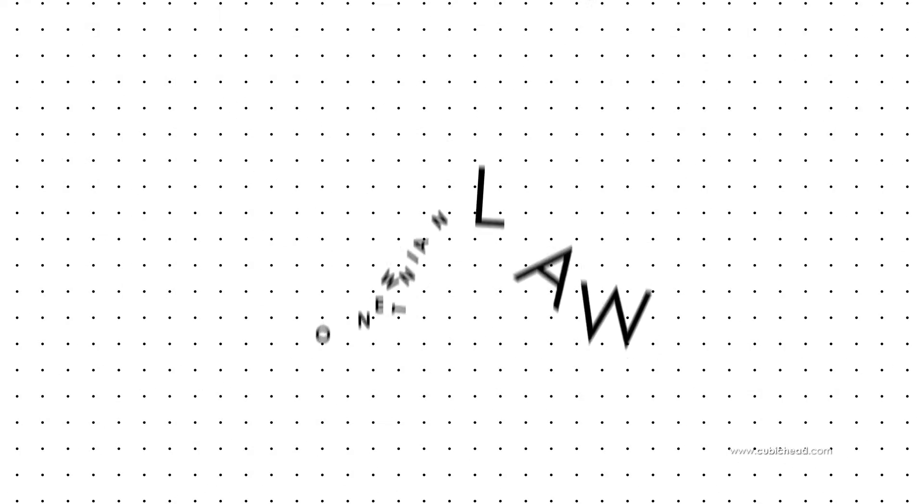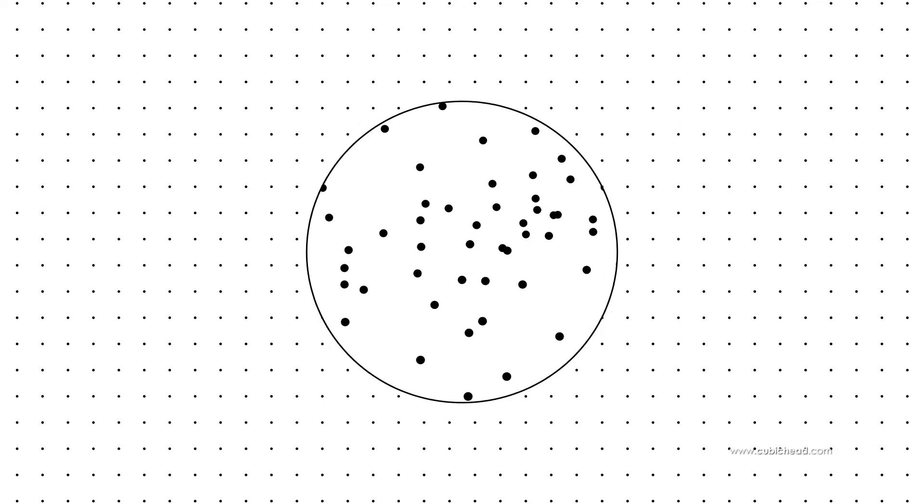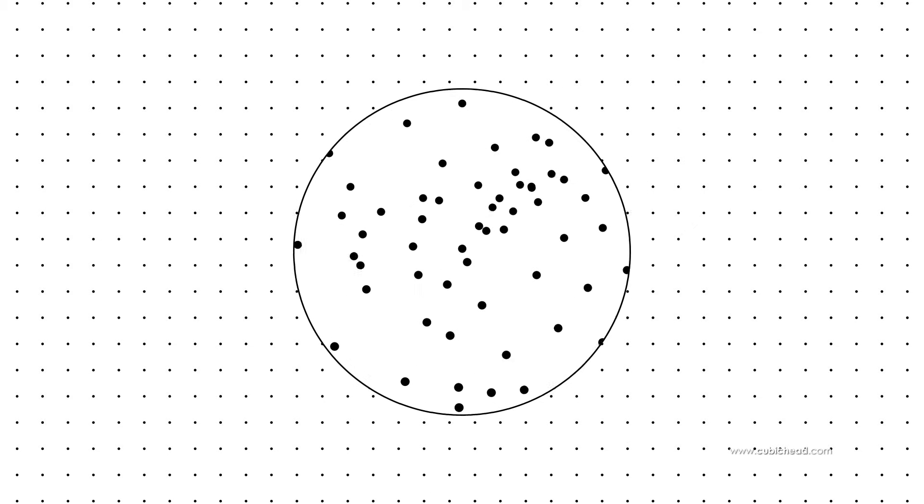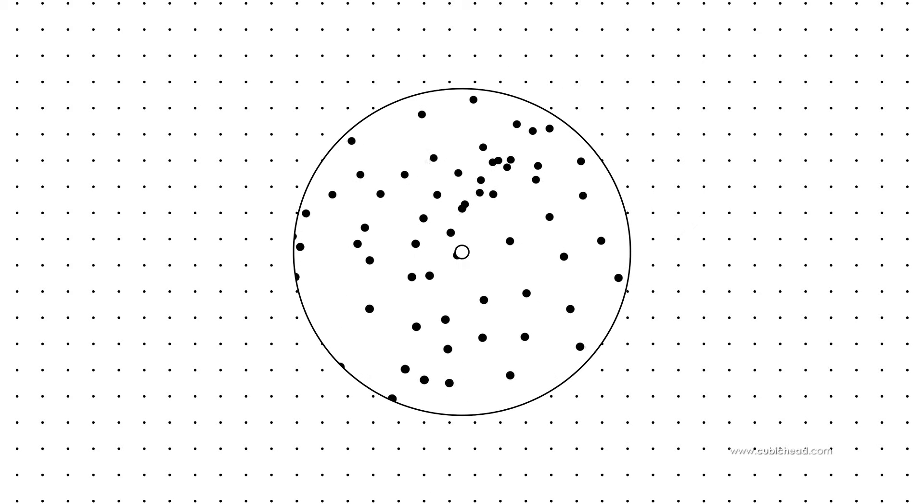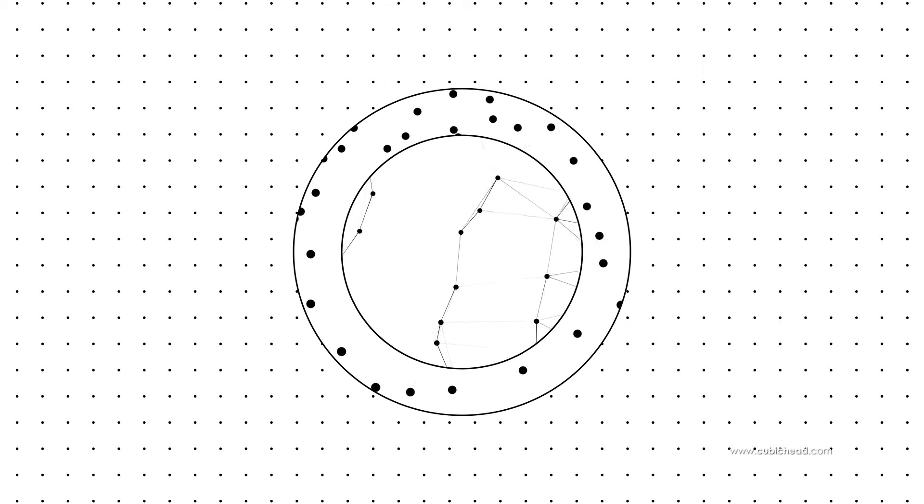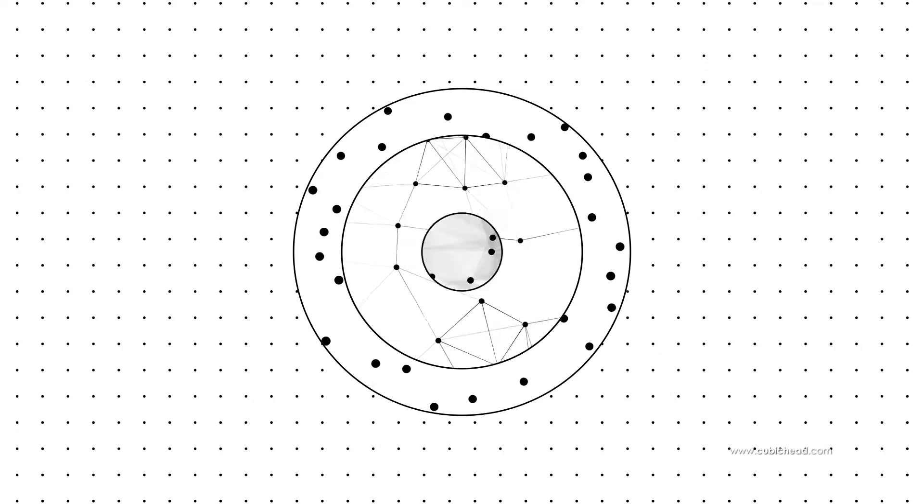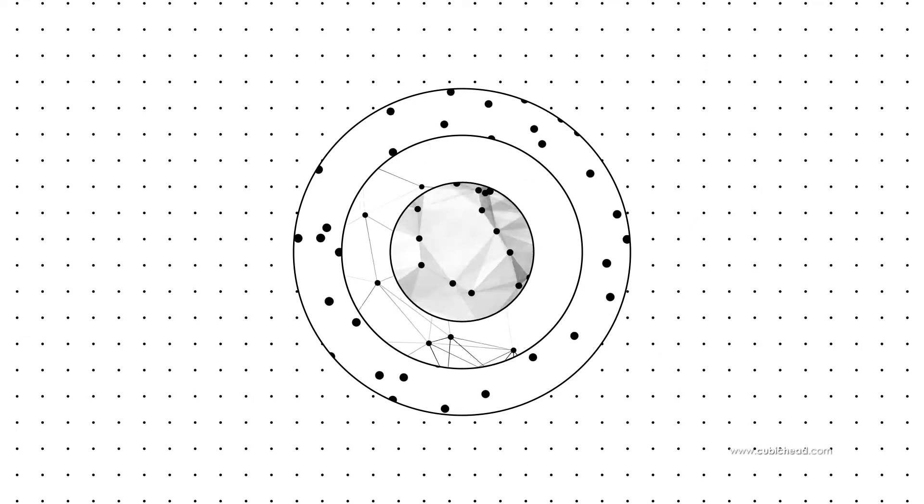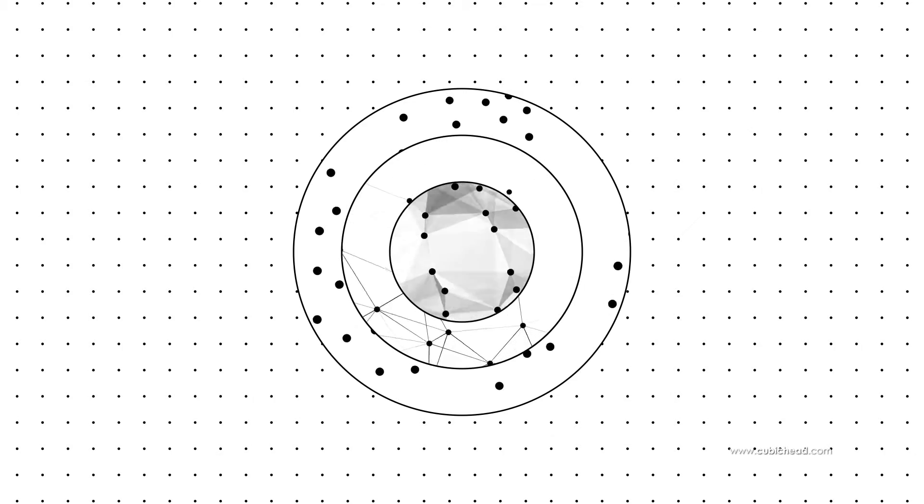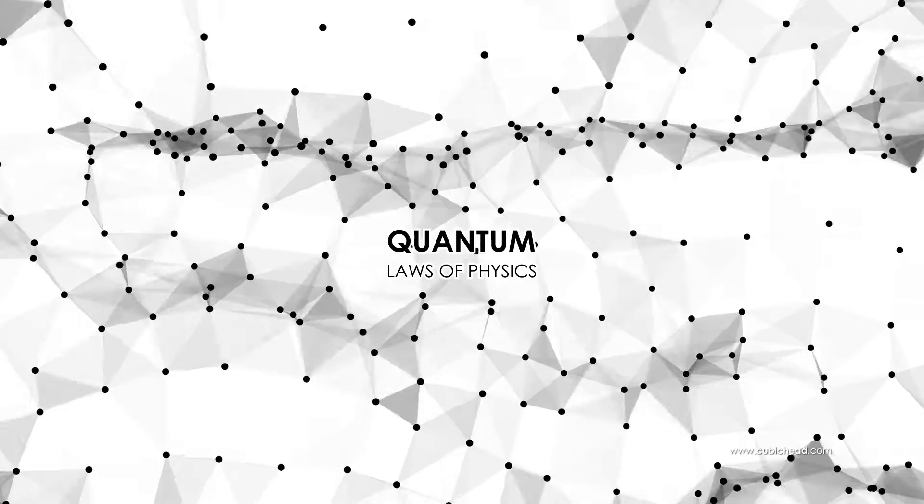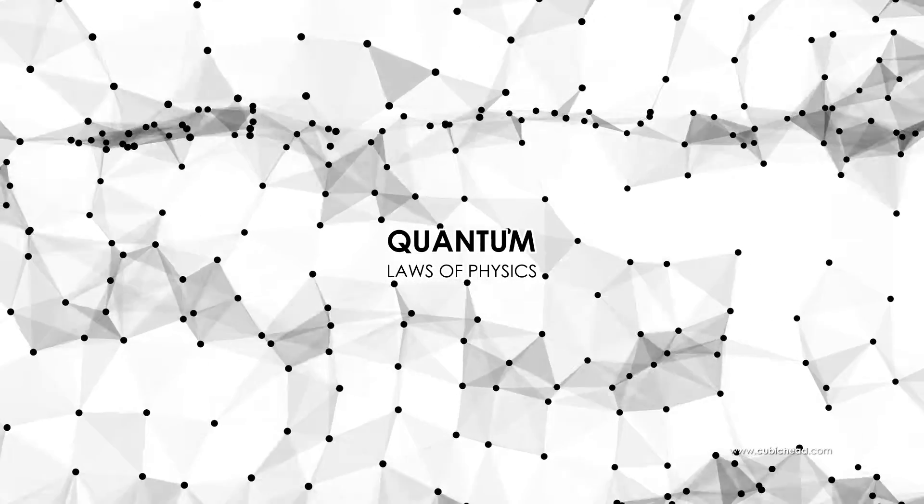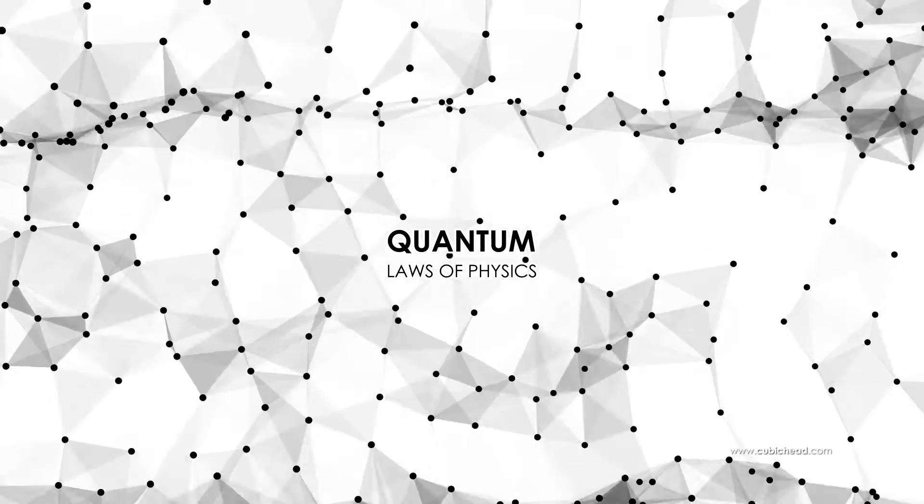After a short period of time, Newtonian laws also failed to explain the physics in the realm of very small. The molecules, the atoms and even smaller particles. That's when quantum laws of physics were discovered.